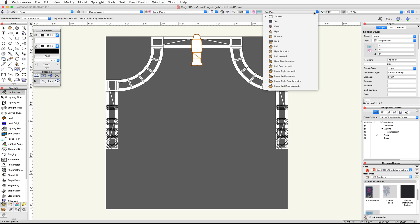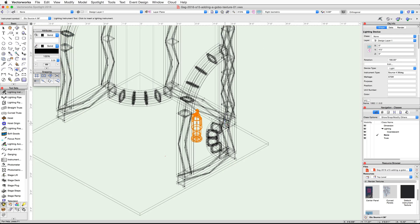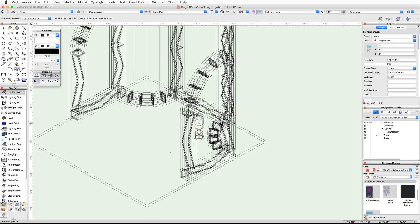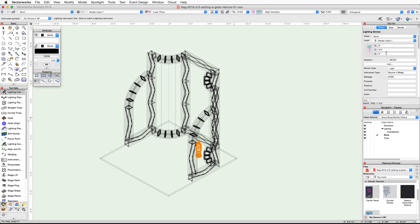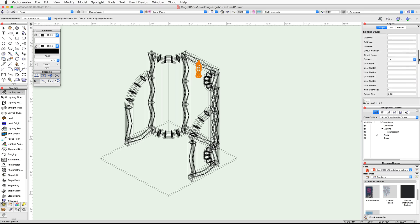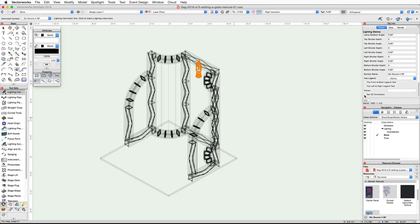Move your cursor down vertically and click a second time to place the lighting device. Switch to a right isometric view. You'll notice that the lighting device is sitting on the floor. In the Object Info palette, adjust the Z height to 10 feet 8 inches.